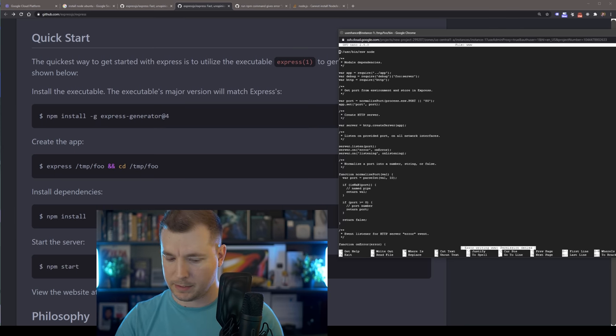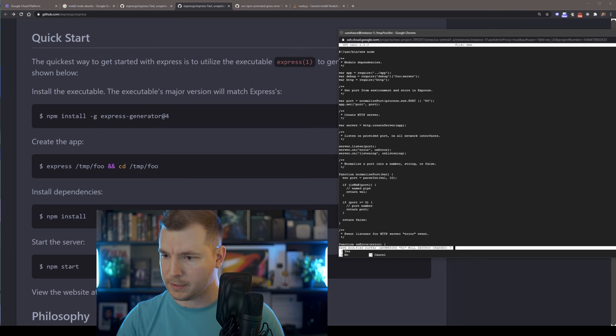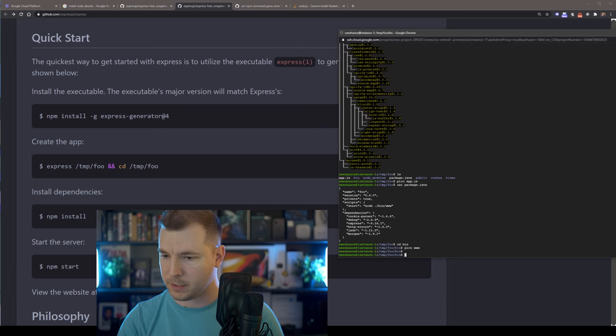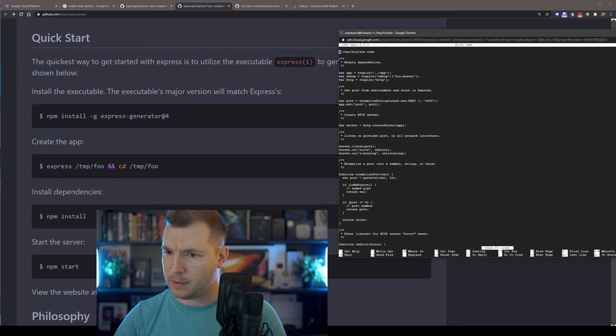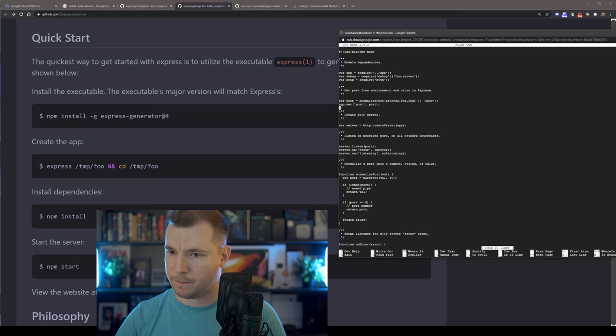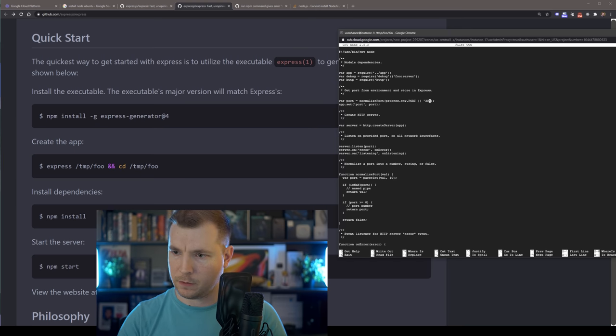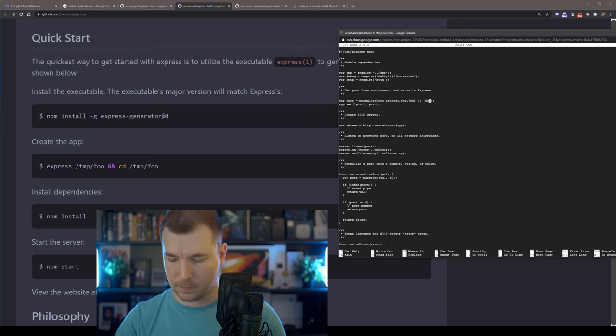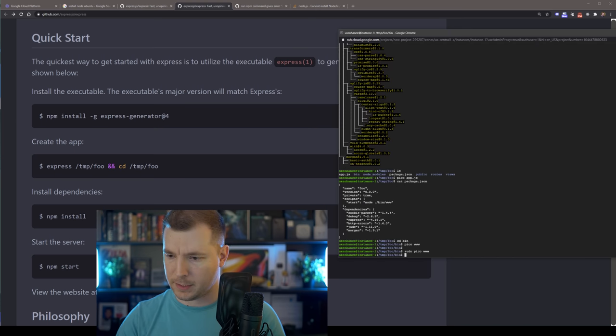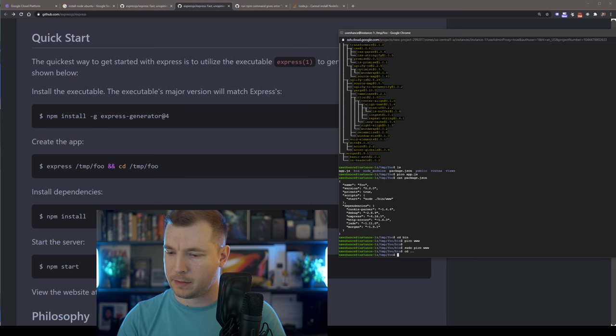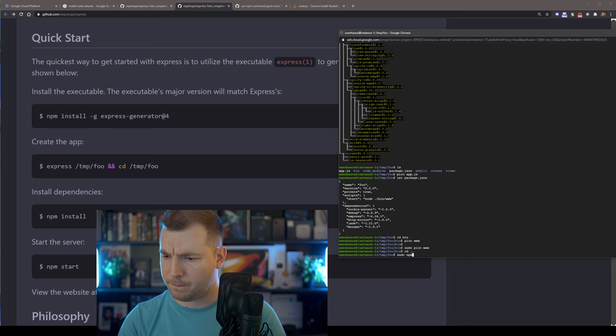Now, since we didn't use sudo to exit out of this, it's not working. So I'm going to have to sudo pico www. Let's change that once more. We'll set that to 80. Great. We'll save that. CD back out and run sudo npm start.